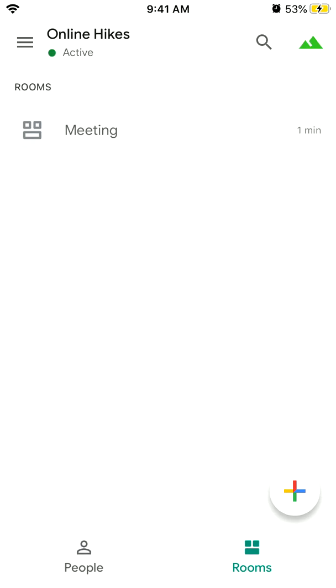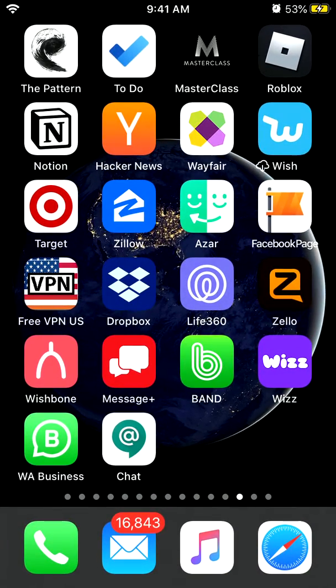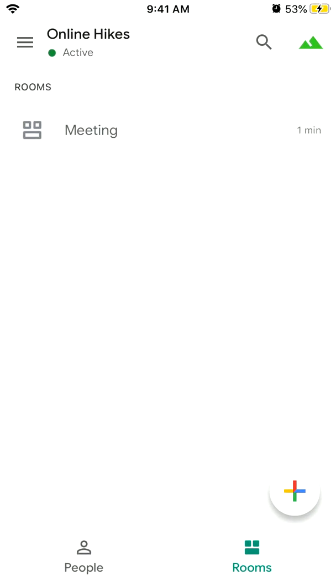Hello everyone. Here's Google Chat app. It's kind of Google's competitor to Slack or Microsoft Teams where your team can communicate. It's not like video messaging — it's just like Slack.